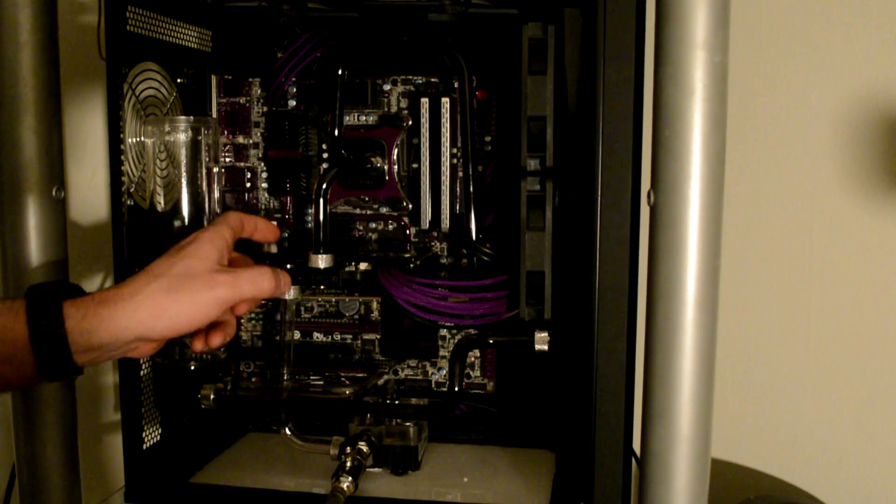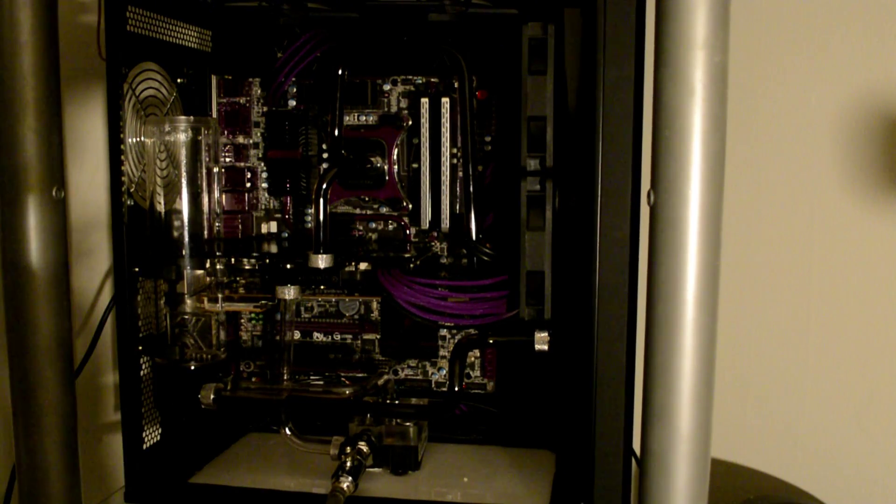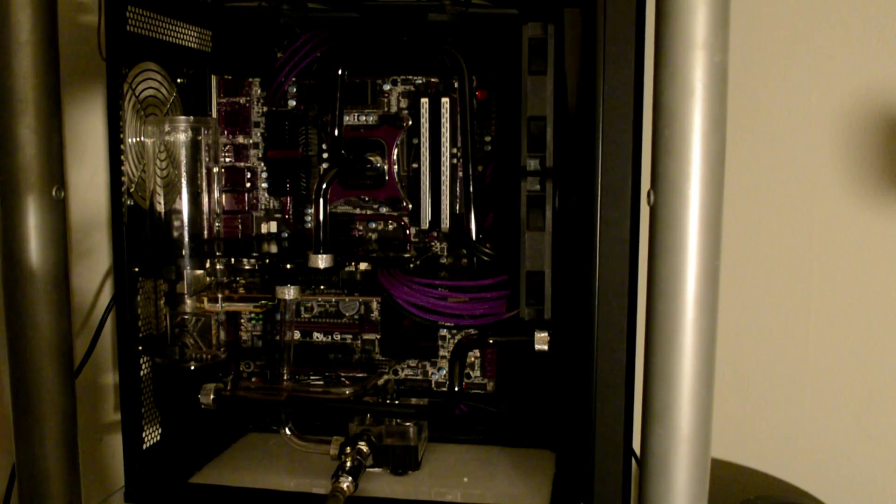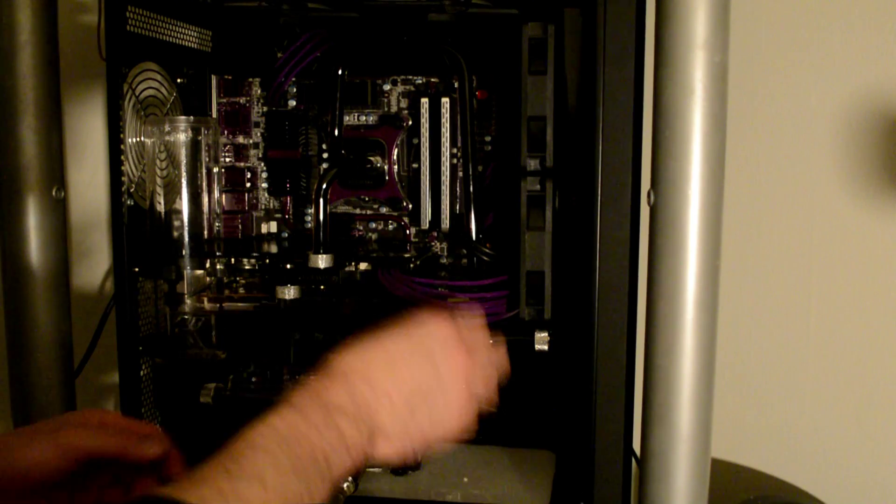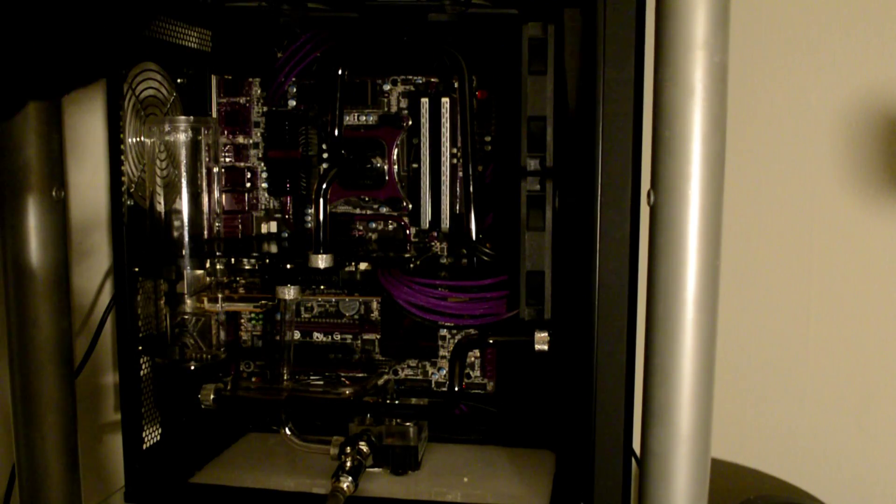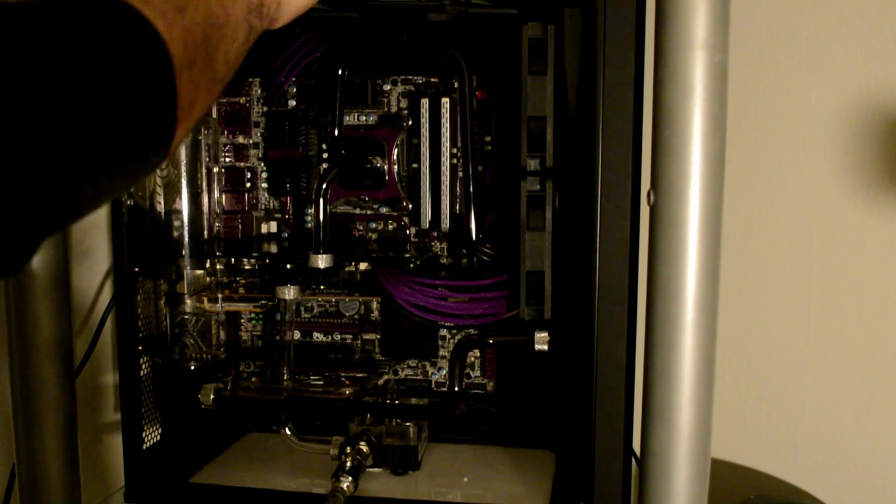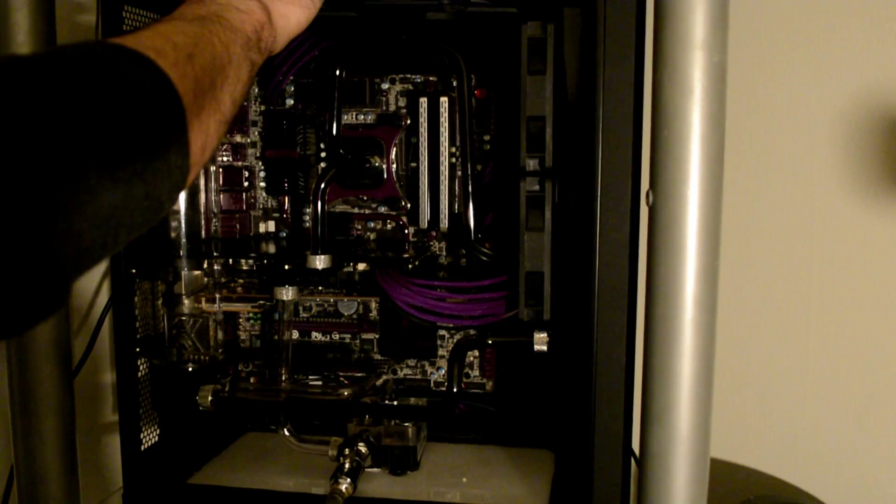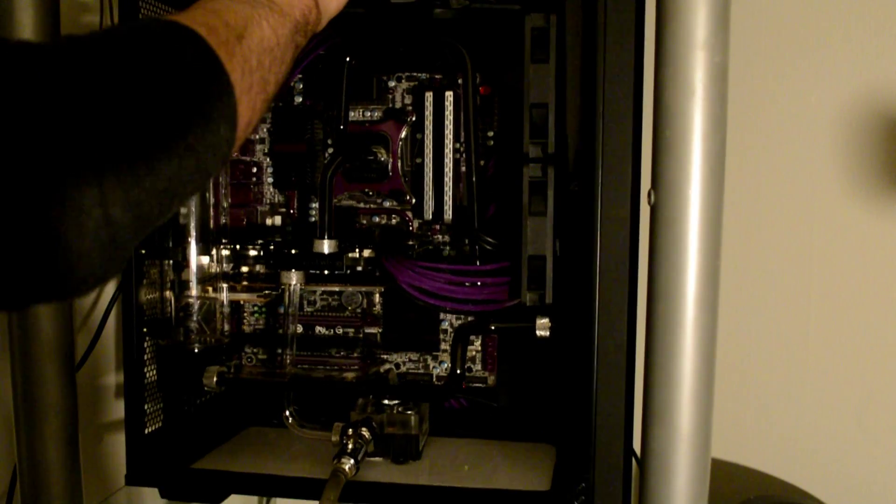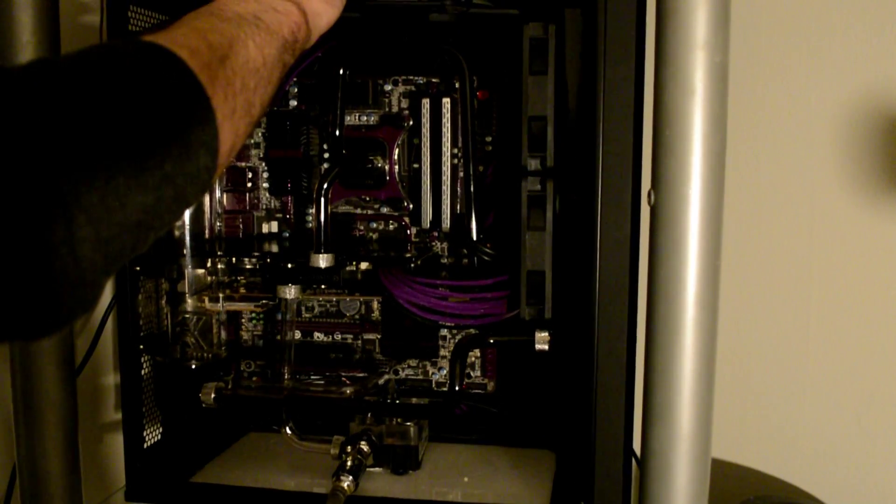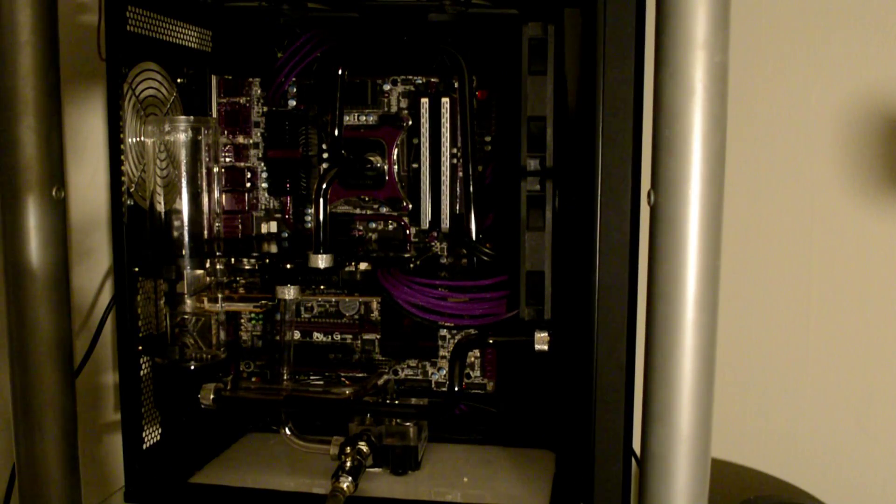That looks to be about all we're going to get out of it at the moment. So, let's see if we can just give it a little bit of a shake. Maybe we can knock some of this loose. Alright. Apparently not.